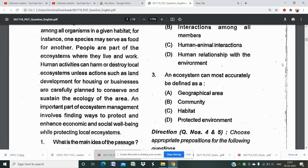People are part of the ecosystem where they live and work. Human activities can harm or destroy local ecosystems unless actions such as land development for housing or businesses are carefully planned to conserve and sustain the ecology of the area. An important part of ecosystem management involves finding ways to protect and enhance economic and social well-being while also protecting local ecosystems. Now let us see what the questions are.